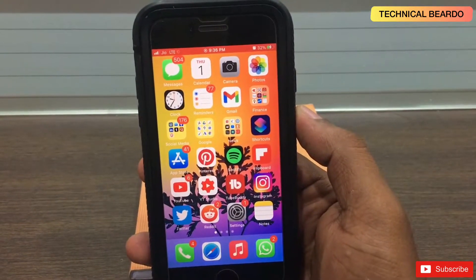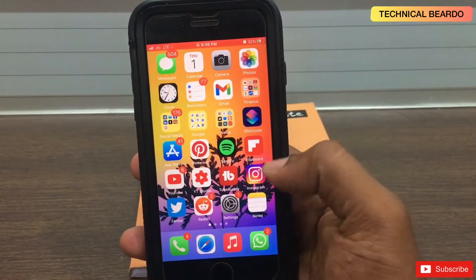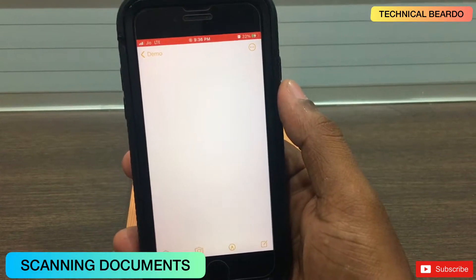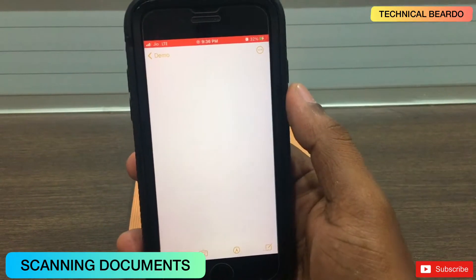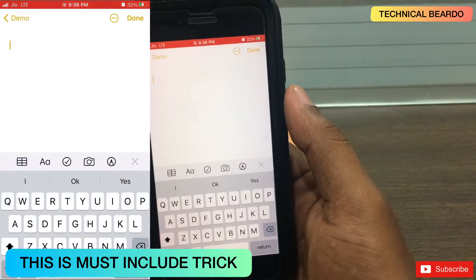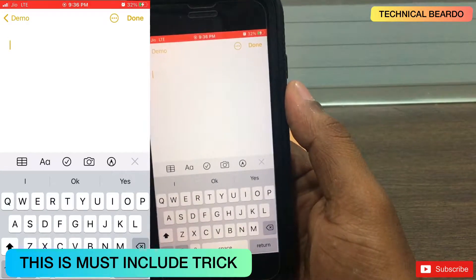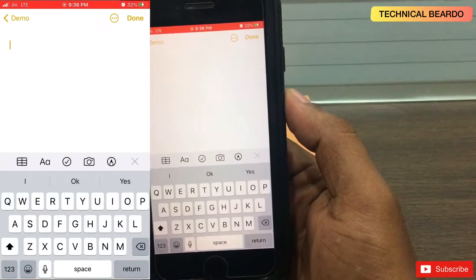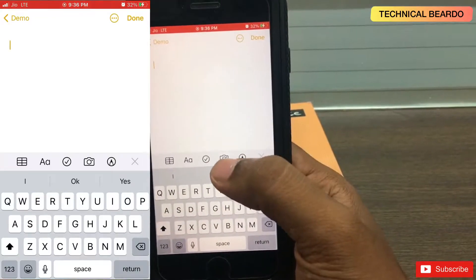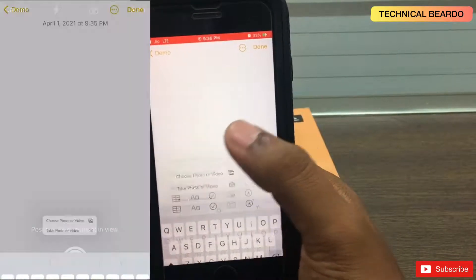Let's start. As we are talking about tips and tricks about the notes application, first of all we should talk about scanning a document. Yes, we all know that but it should be included in the top list. If you are using the notes application and you want to scan documents while typing a note, just click on the camera icon and click on scan documents.